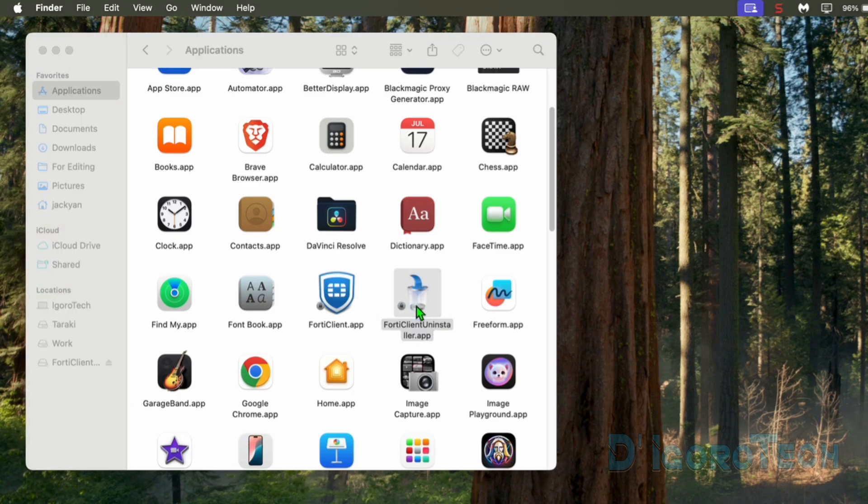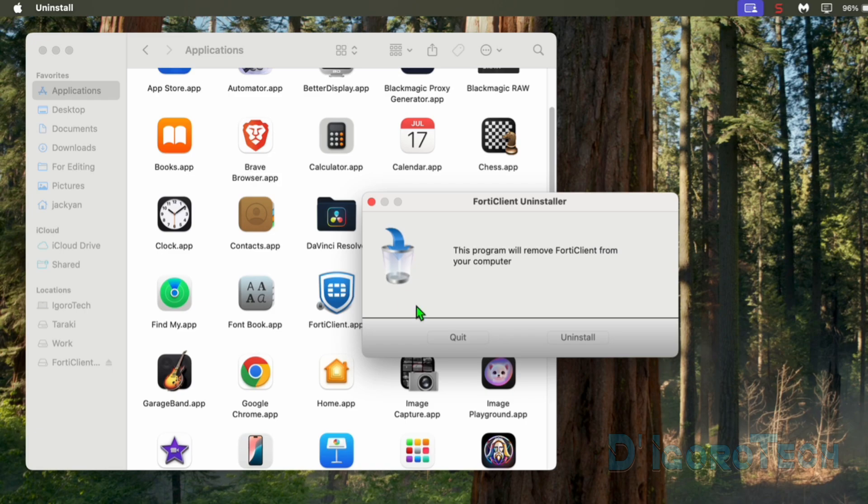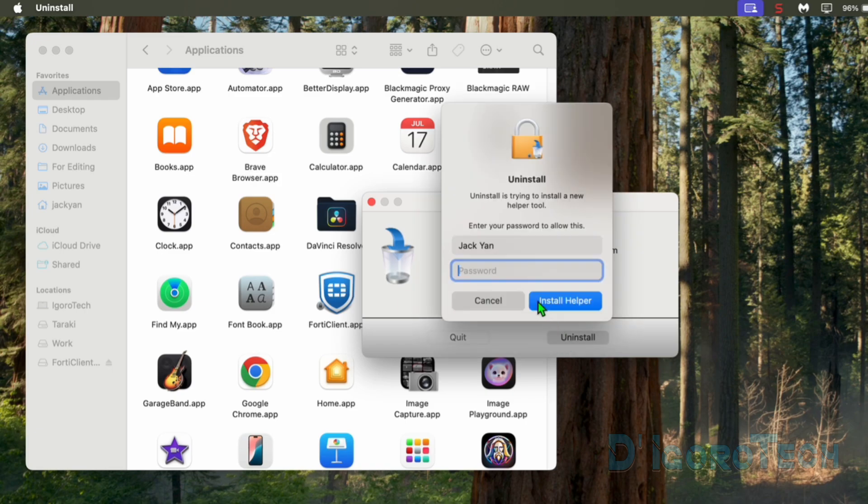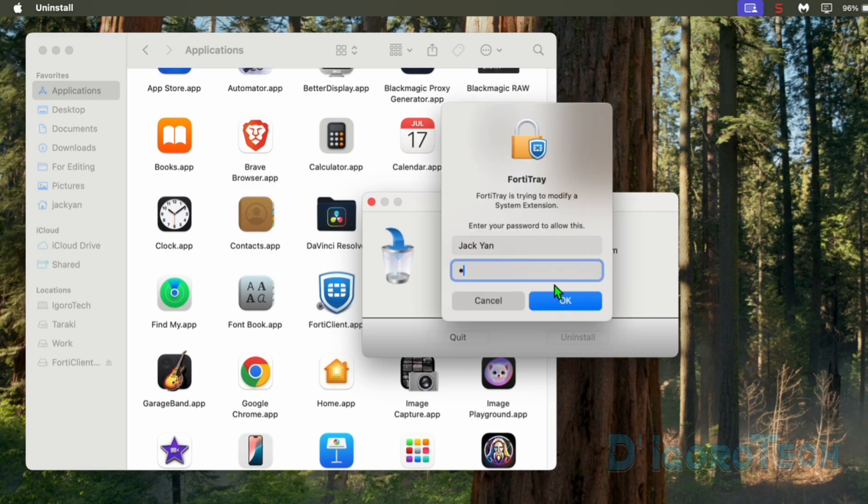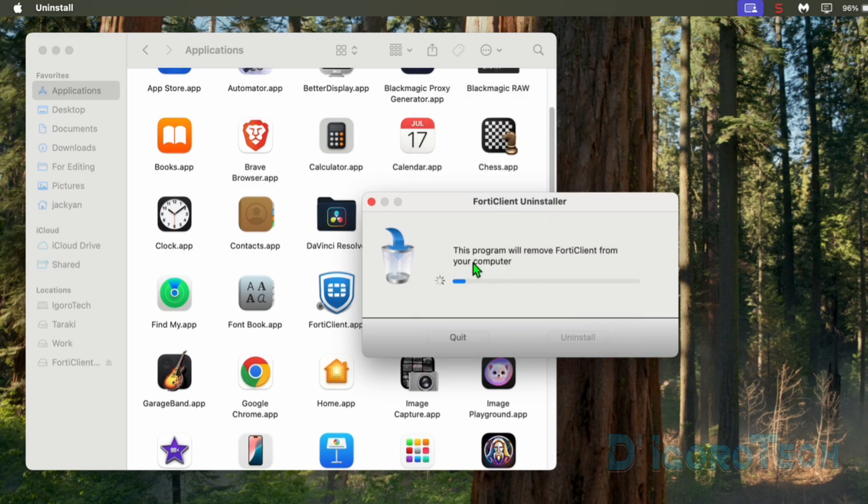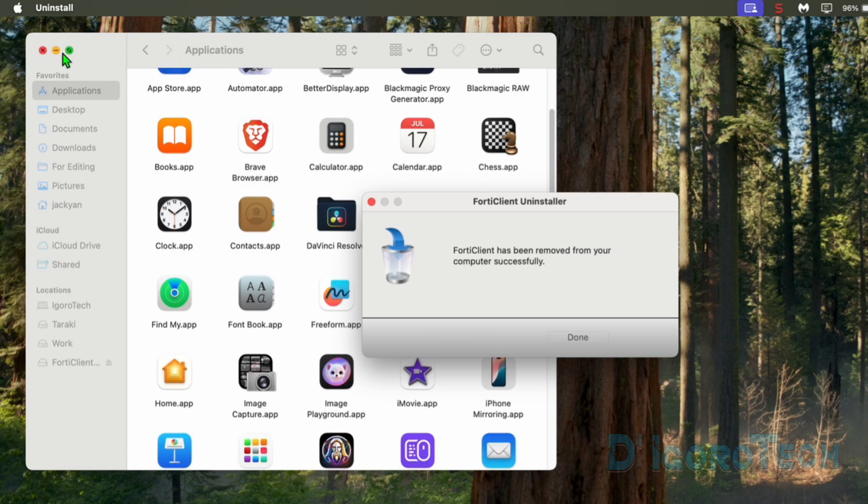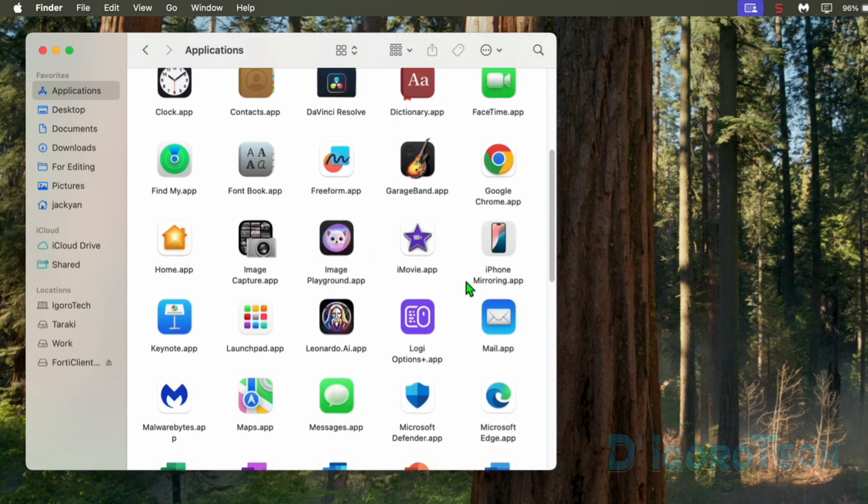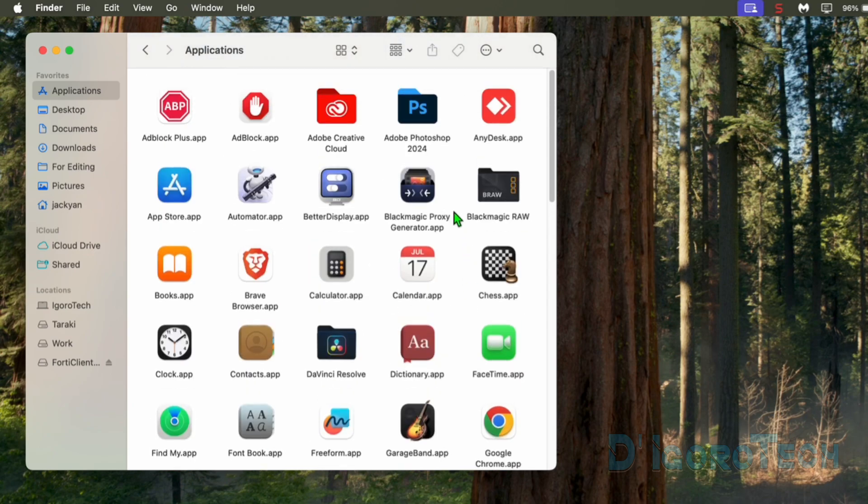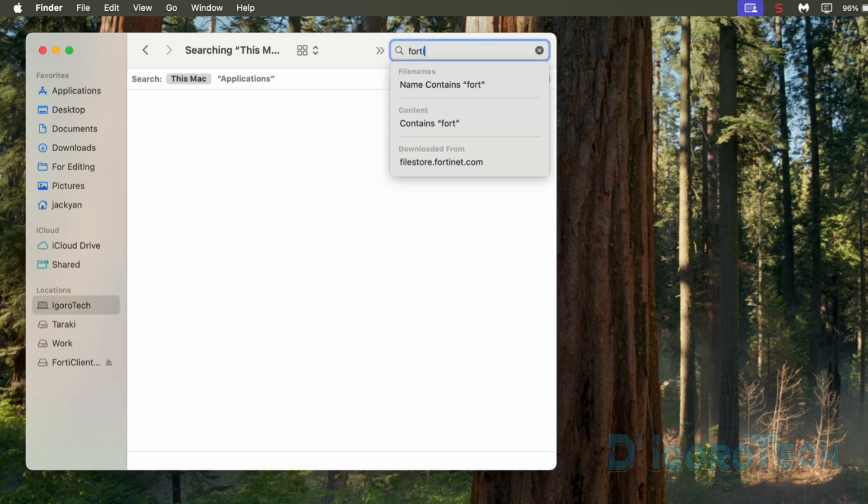Now, double-click on it. It will tell us that this program will remove FortiClient from your computer. Tick Uninstall to proceed. You need to verify by entering your computer password. This will pop up a few times so you need to enter it again and again until it completely uninstalls the application. FortiClient has been removed from your computer. Done to close the window. Notice that the FortiClient app disappeared. It means that we have successfully uninstalled the application.